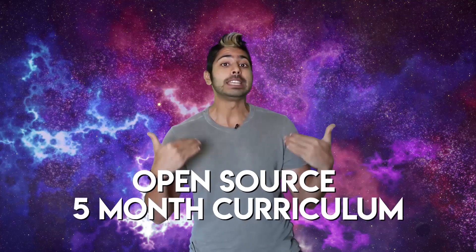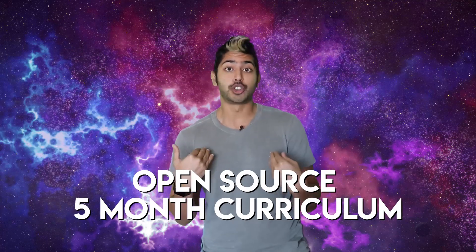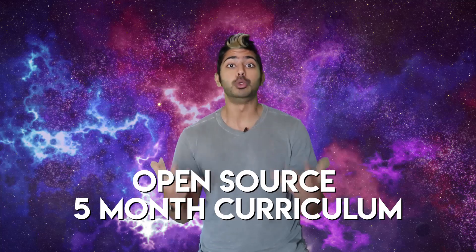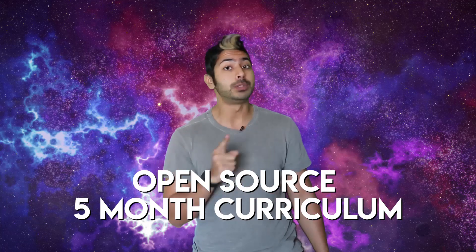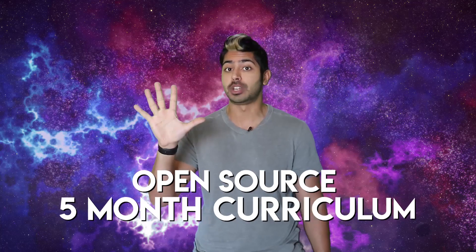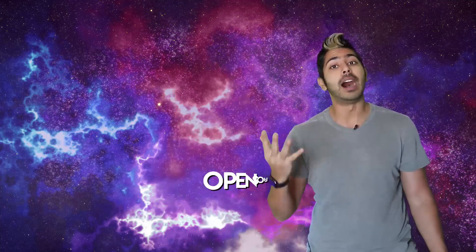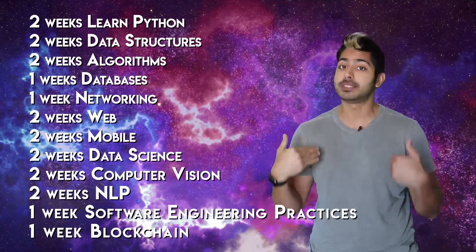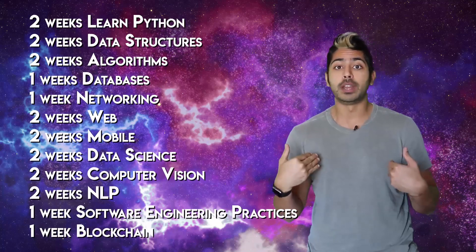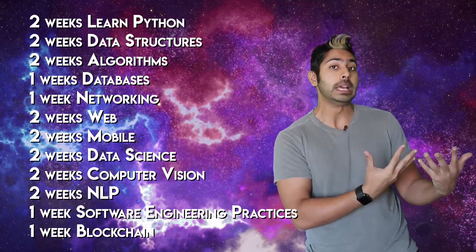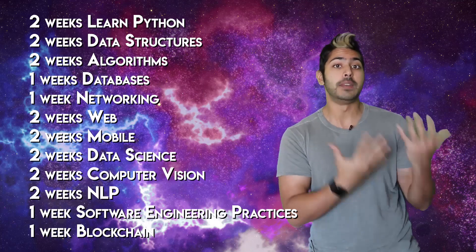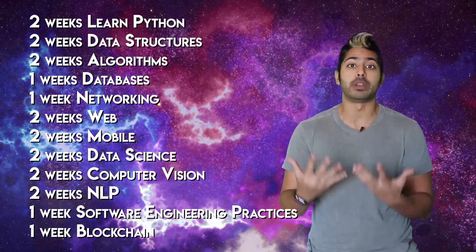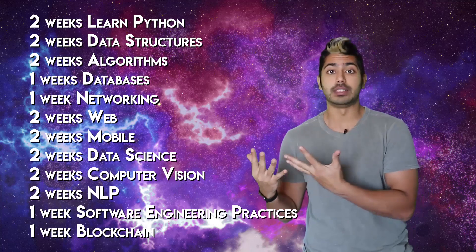In this video I'm going to give you my condensed version of a computer science major, one that will take you five months to finish. This is the kind of study plan I'd create for myself if I wanted to not only learn how to code, but to have a basic understanding of the most important areas of computer science.